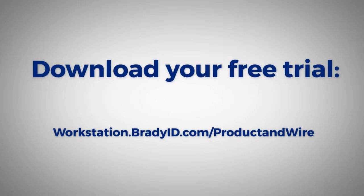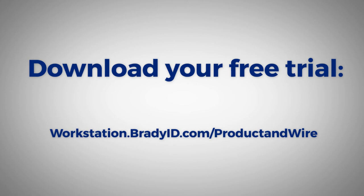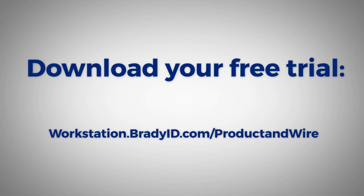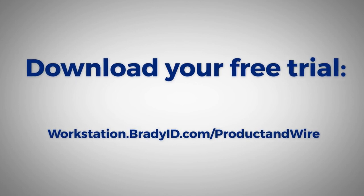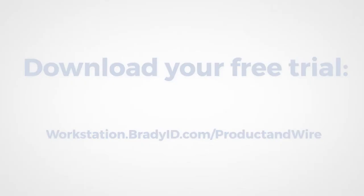Create your product identification and wire marking labels by using Brady Workstation's Product and Wire Identification Suite. Download your free trial to get started.